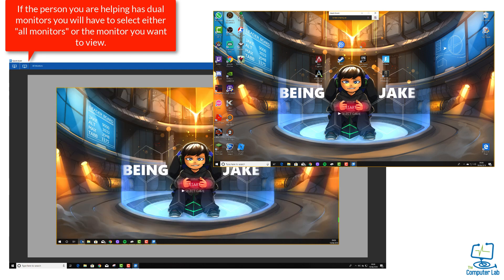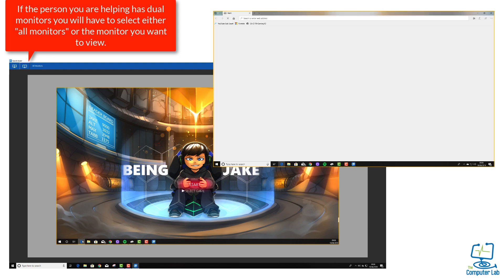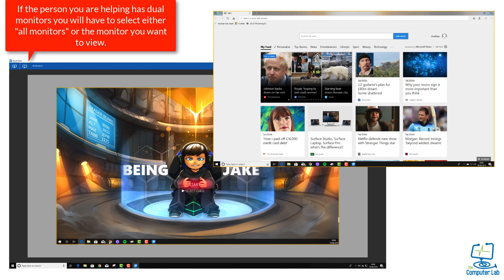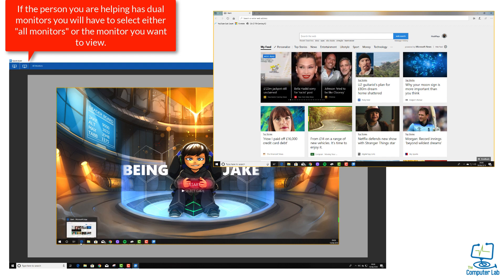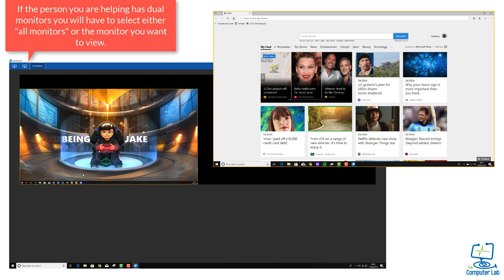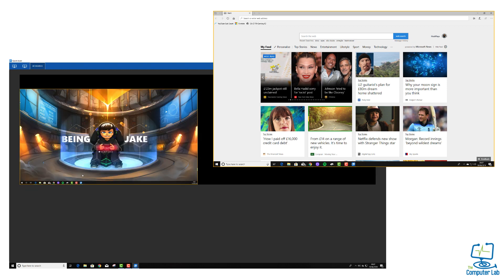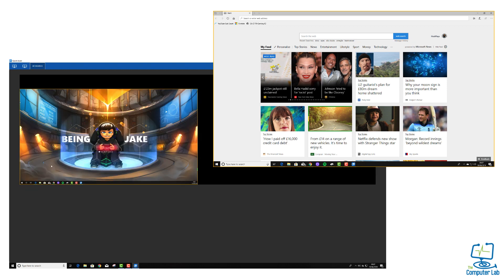On the computer that I'm assisting, if you can see now, I've just opened up a web browser in Microsoft Edge and it's not showing on my computer that I'm helping from. So I've got a couple of options: I can click all monitors, click one monitor, or zero monitor.